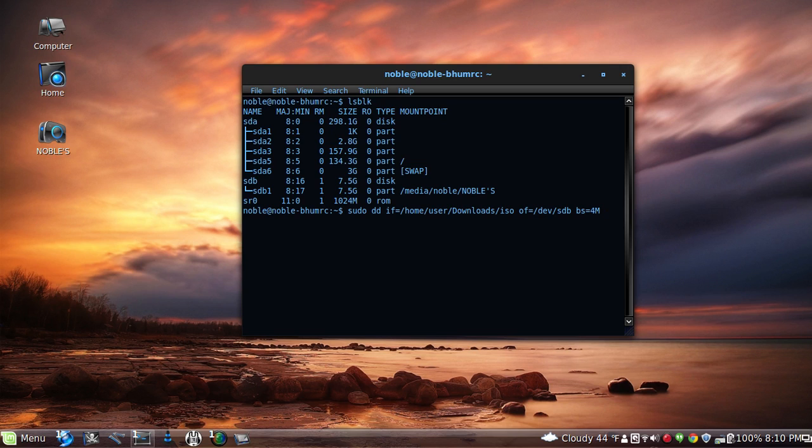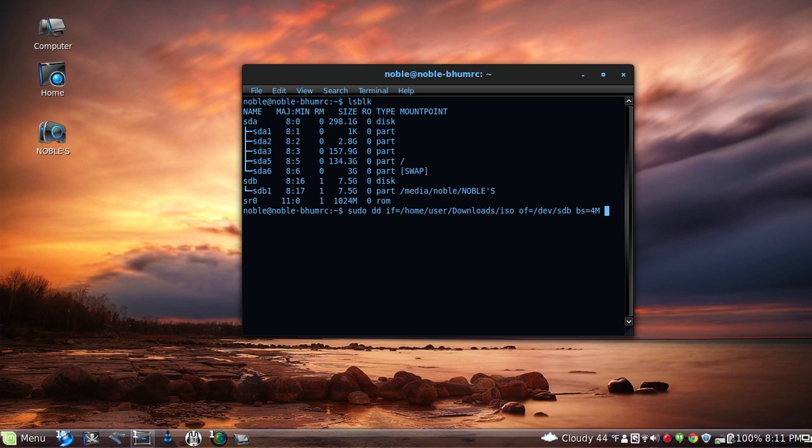bs equals 4m can go anywhere but just put it at the end. So sudo dd if and then your location iso, and then of the output which would be your flash drive.